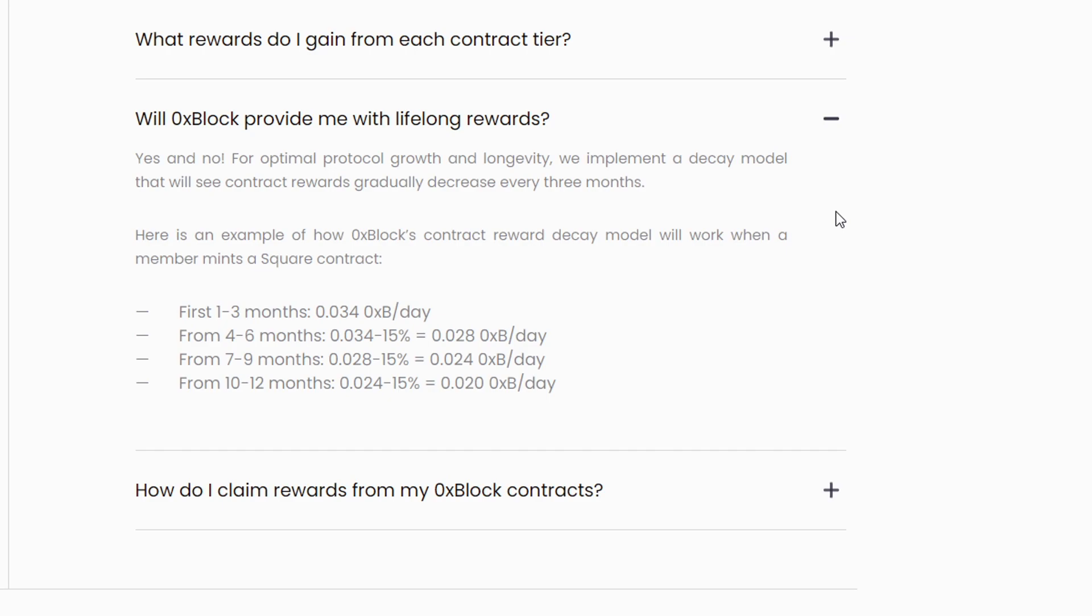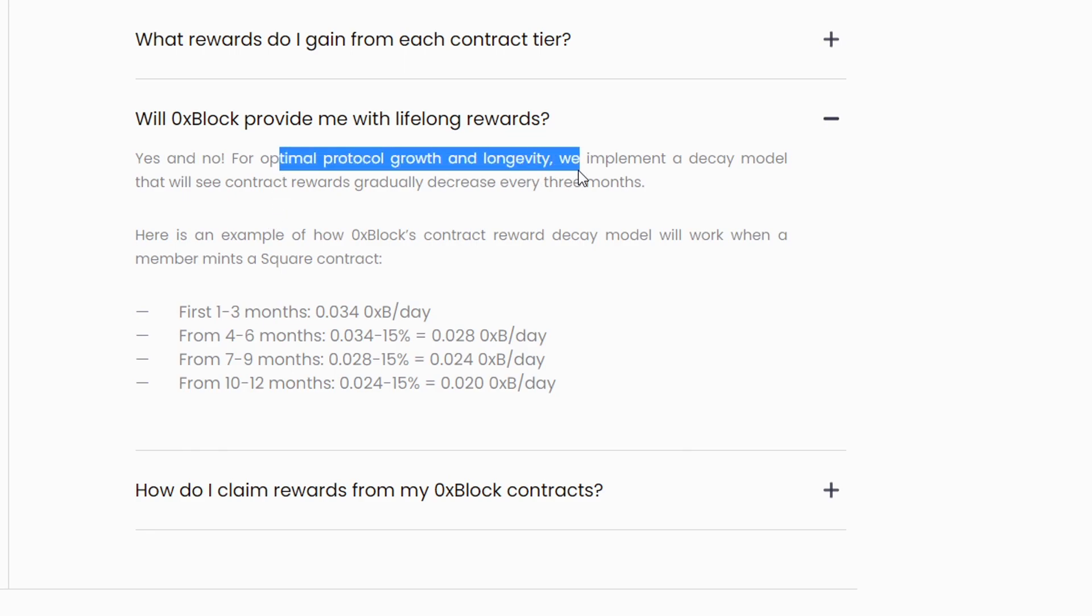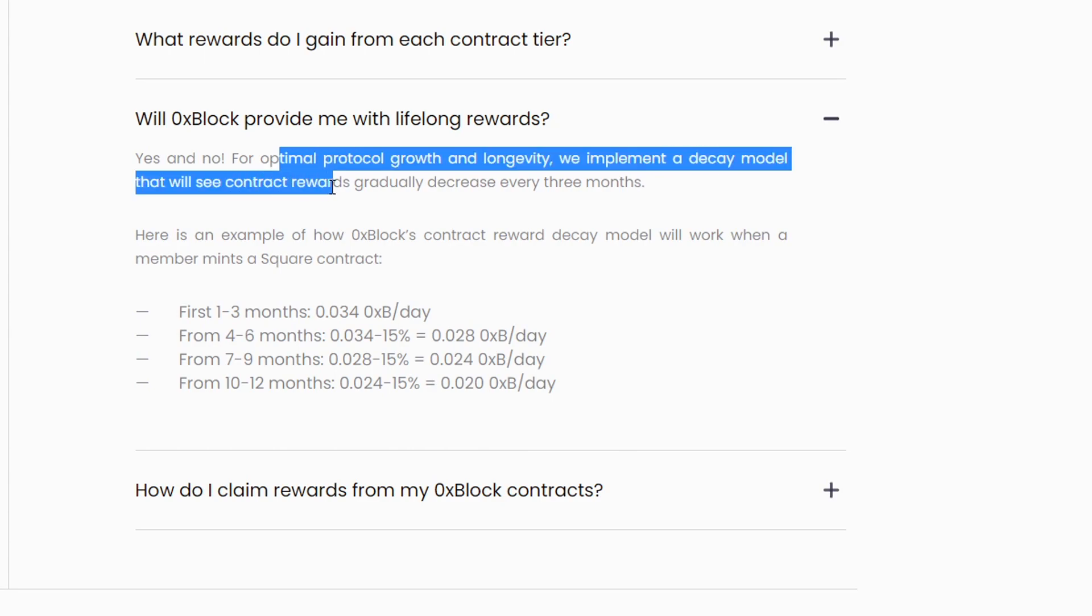Will 0x block provide me with lifelong rewards? Their answer is yes and no. That's very interesting - they are being transparent. For optimal protocol growth and longevity, they implement a decay model where contract rewards gradually decrease every three months.